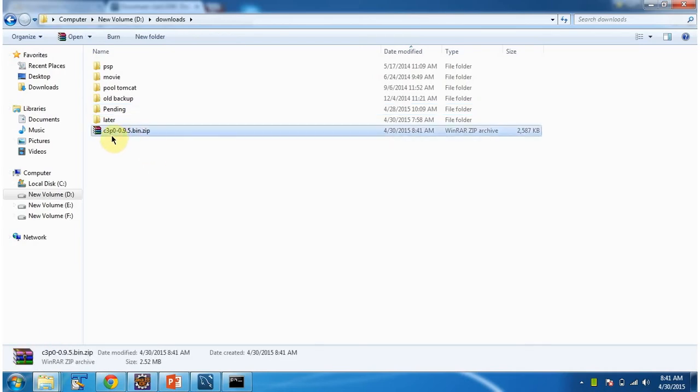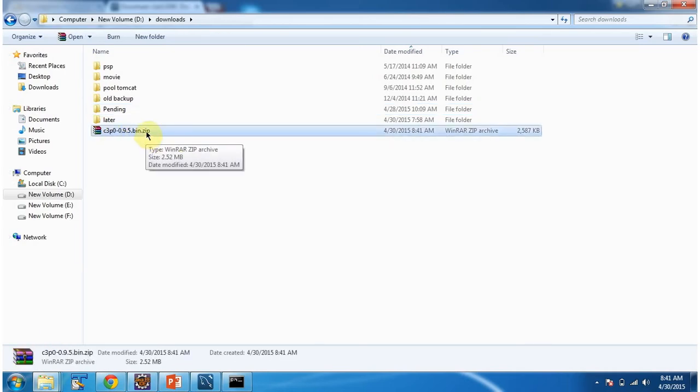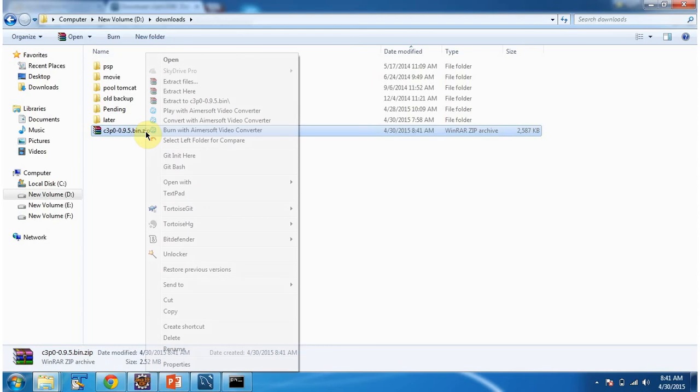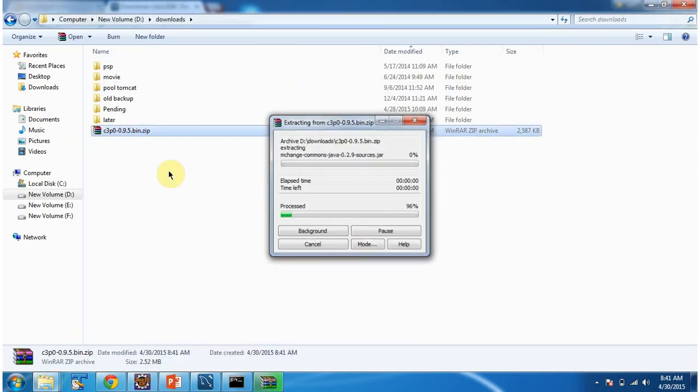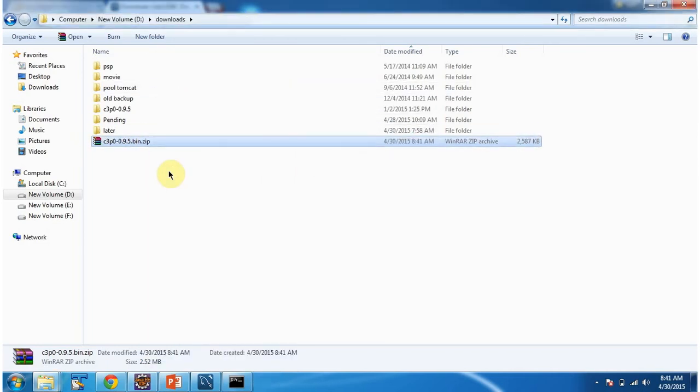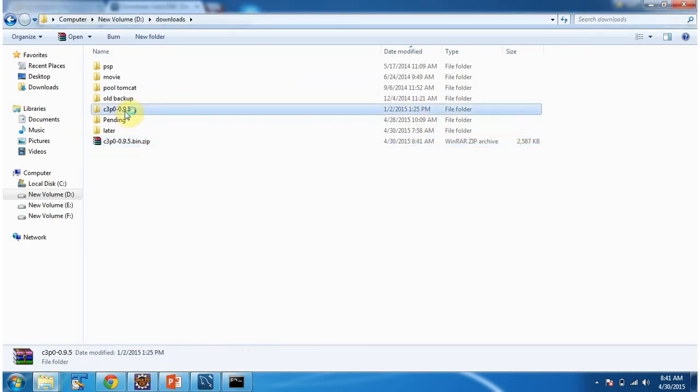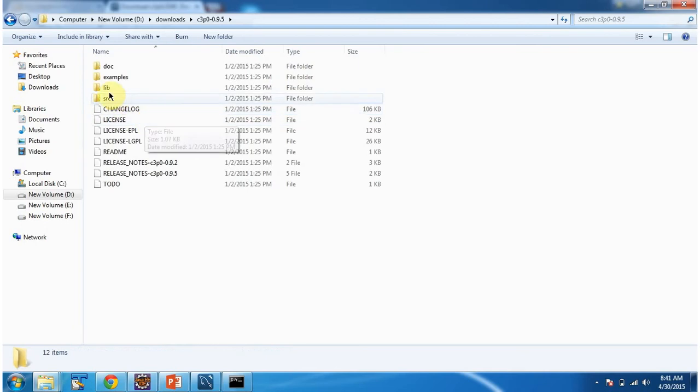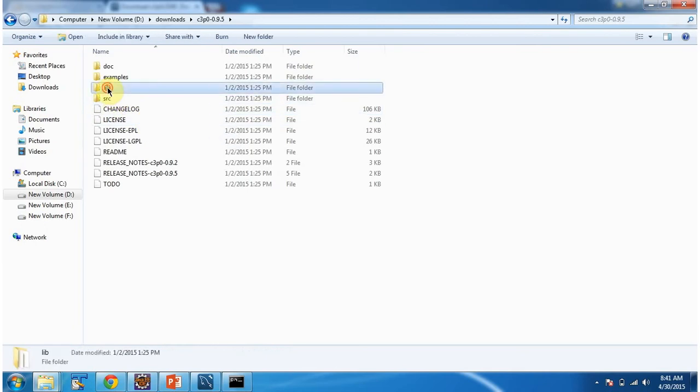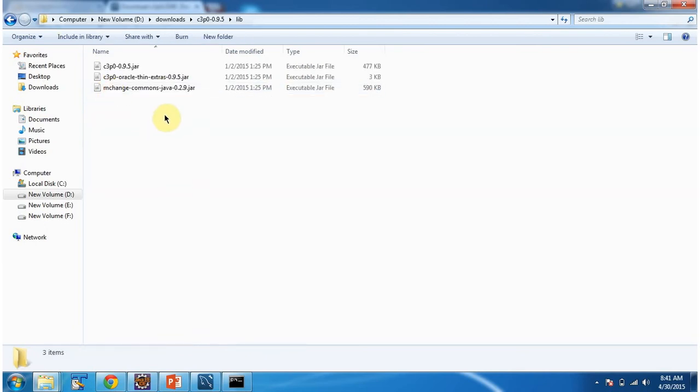And it is downloaded C3PO zip file. I am extracting this. And inside lib folder, you can see the C3PO related jars.